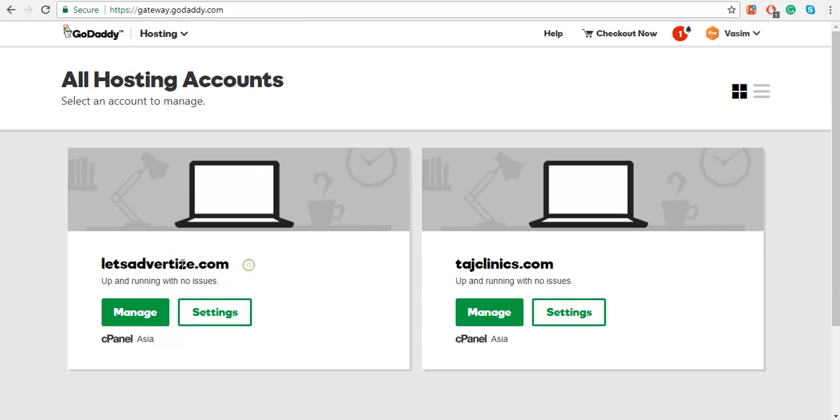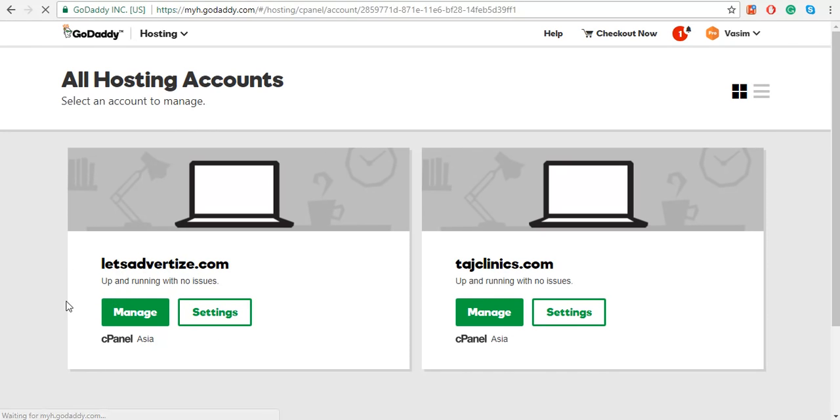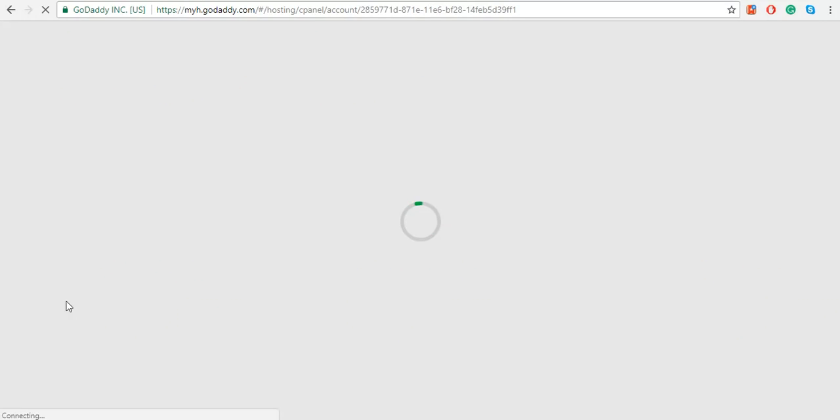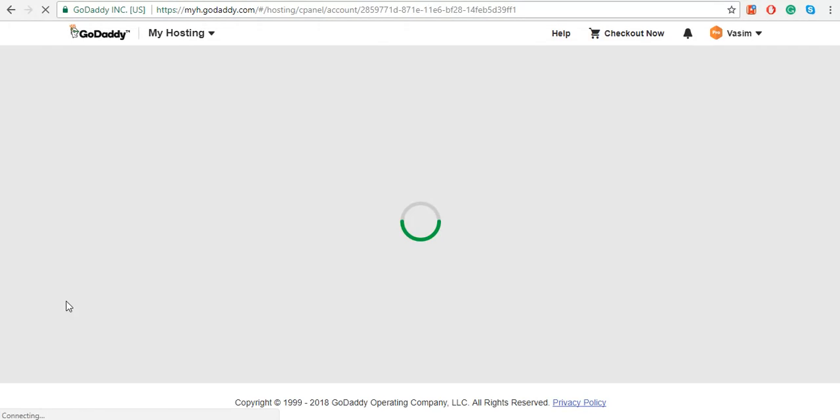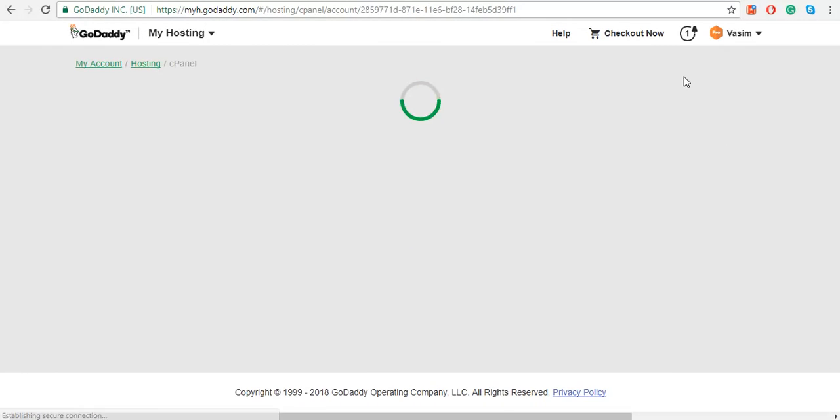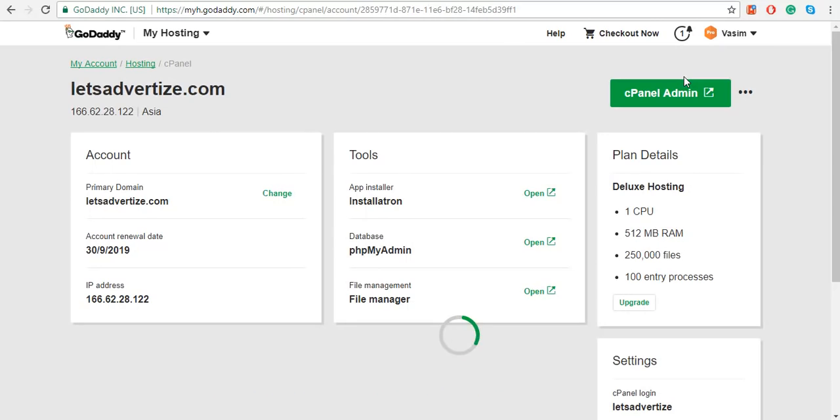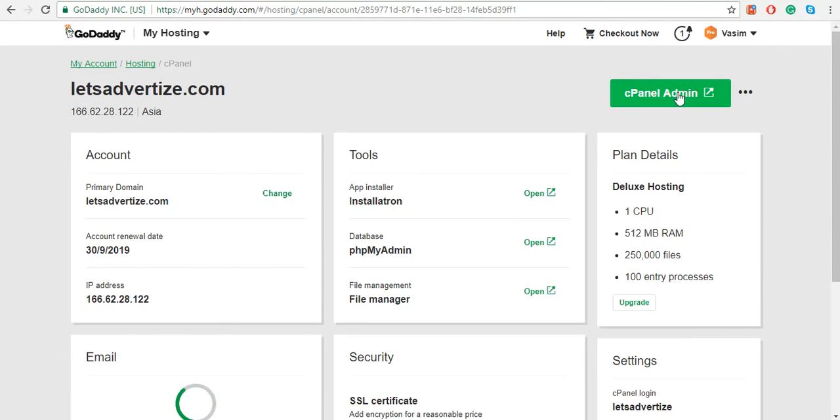For example, I want to install on this hosting so I'll click on Manage. It will take you to the GoDaddy control panel, and once you're on the control panel, on the right-hand side top you should be able to see cPanel Admin.